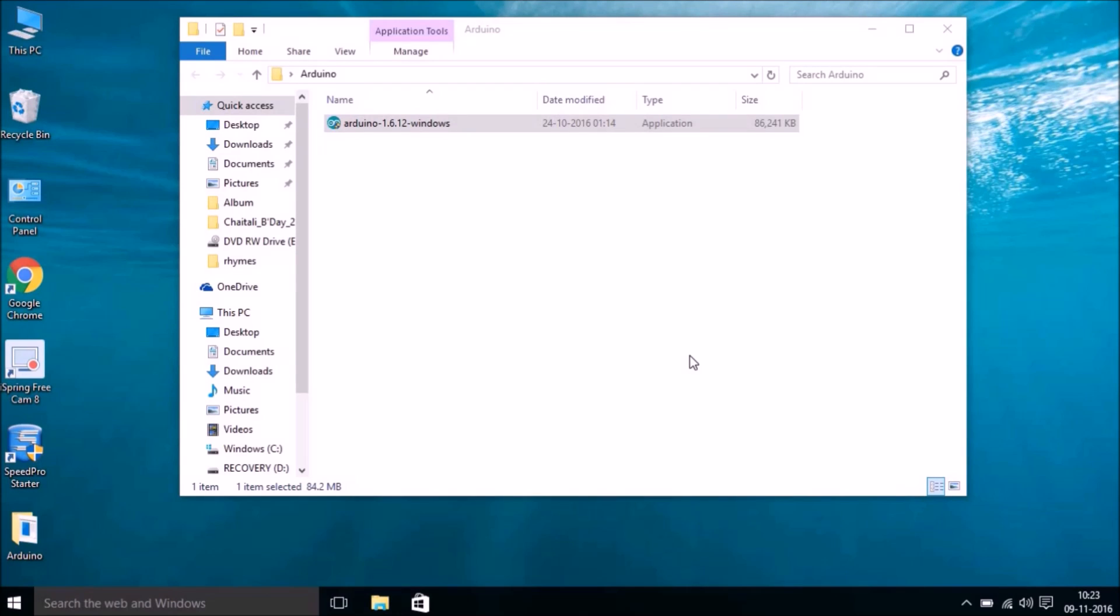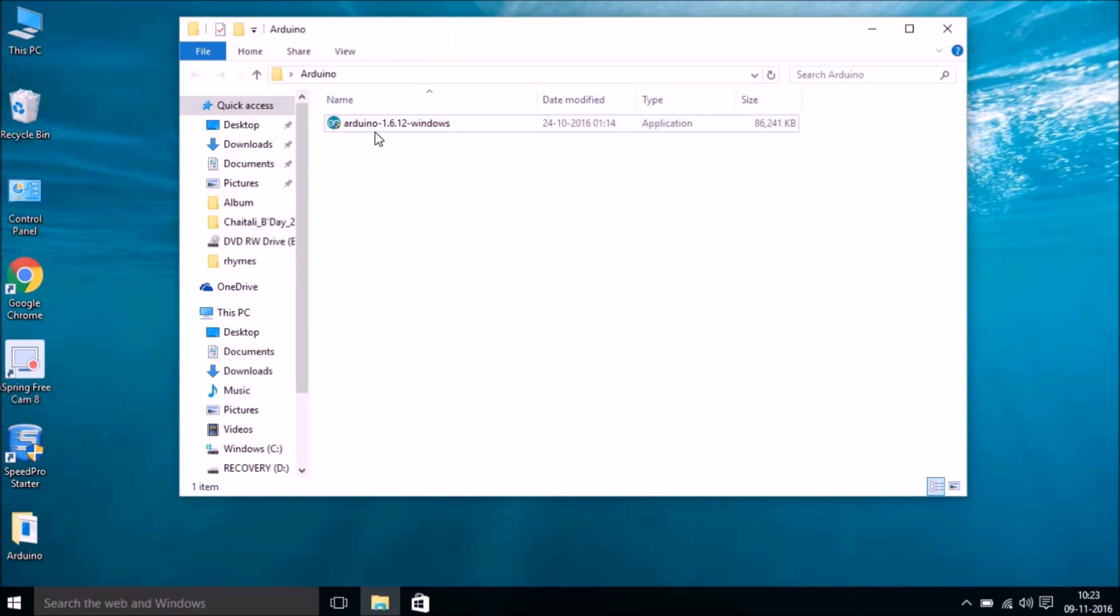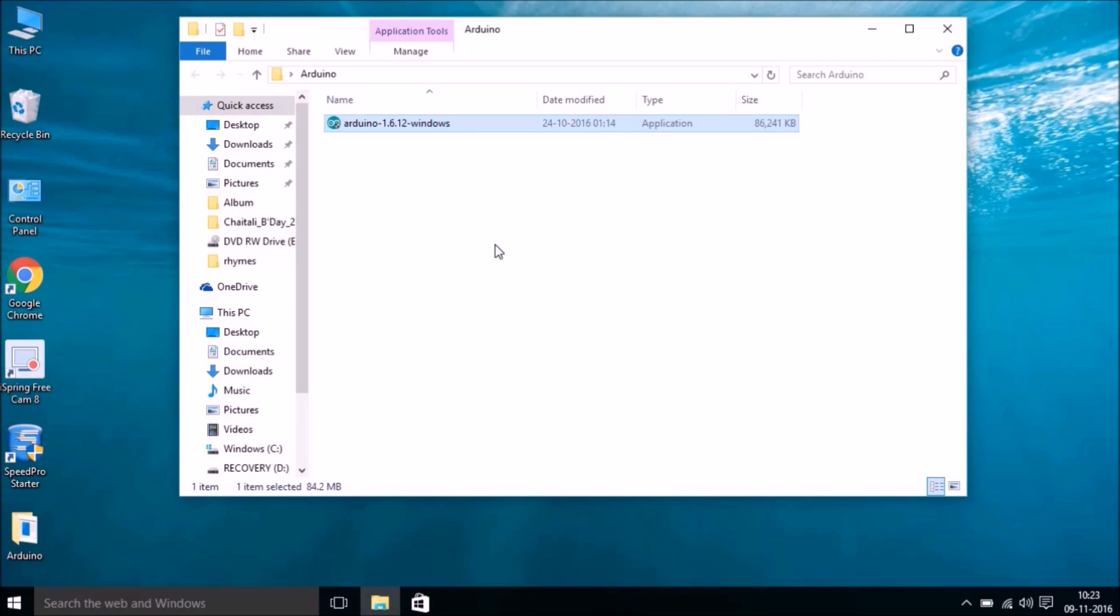Friends, this is Umesh, and in this video I'm going to show you how to program Arduino Uno. I have already downloaded this small installer, the Arduino IDE. If you're watching this video on YouTube or reading on websites, you can see the link is already there on the website as well as on the YouTube description box.